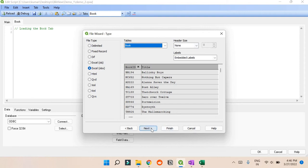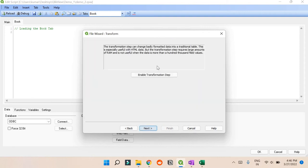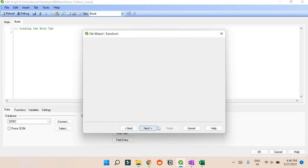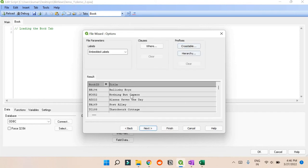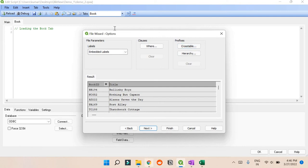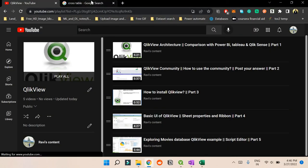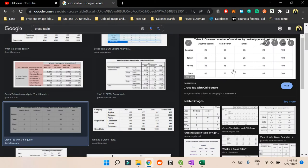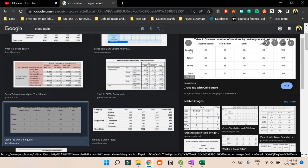If you press Next it will ask about transformation. If you press Next again it will ask about the type of table. The one important thing I want to call out here is the cross table.